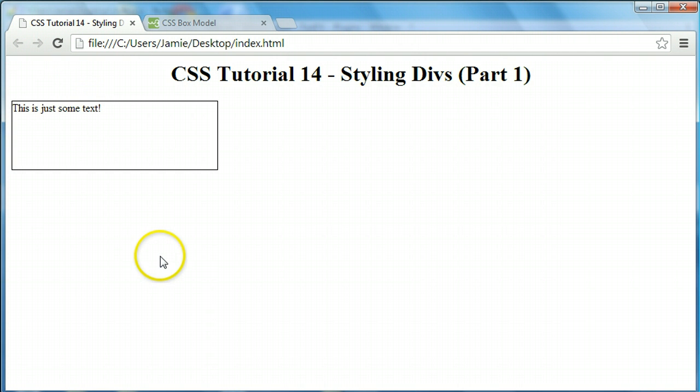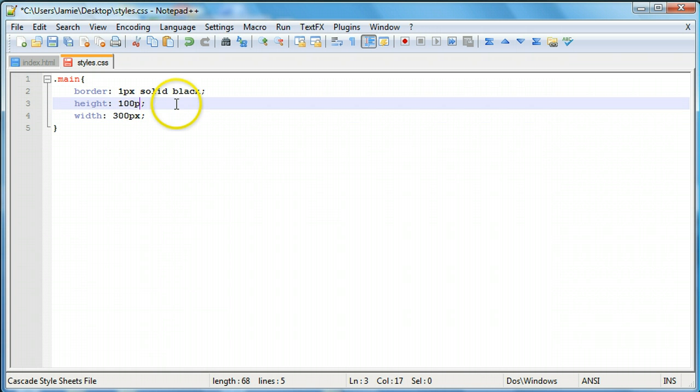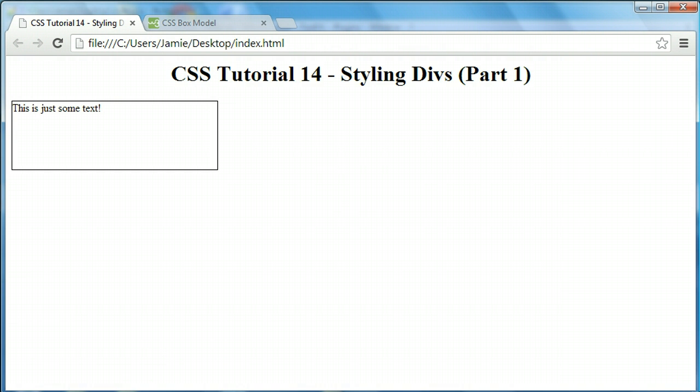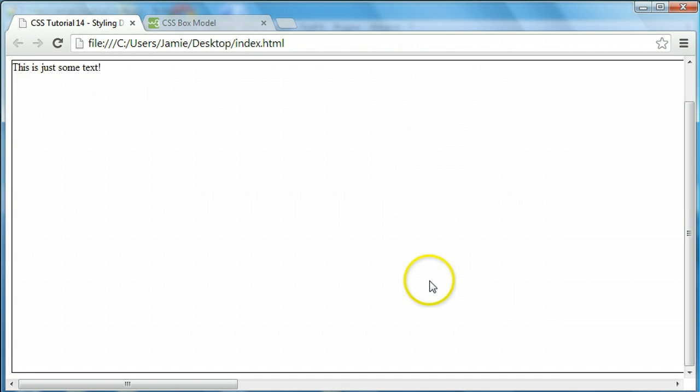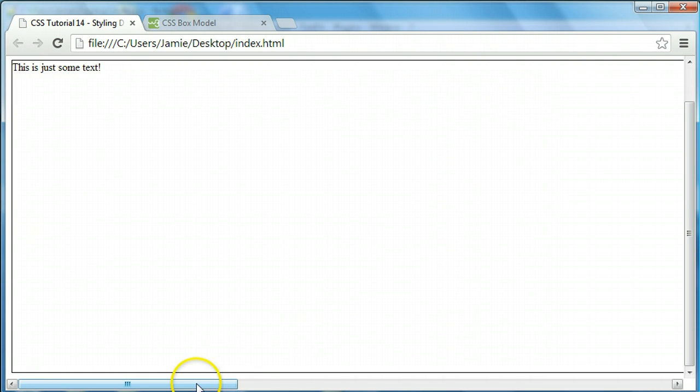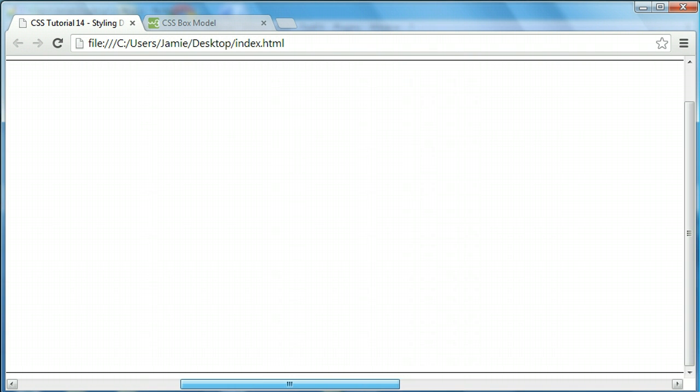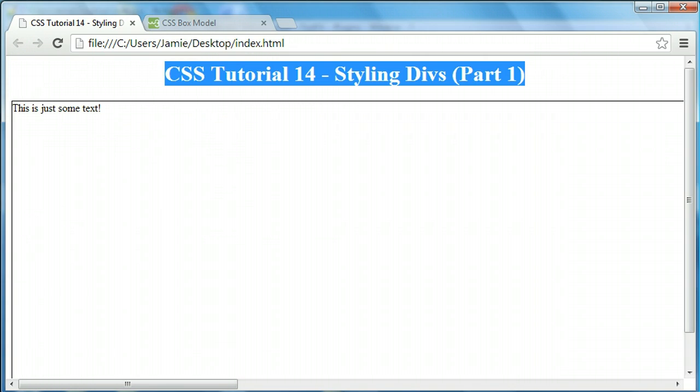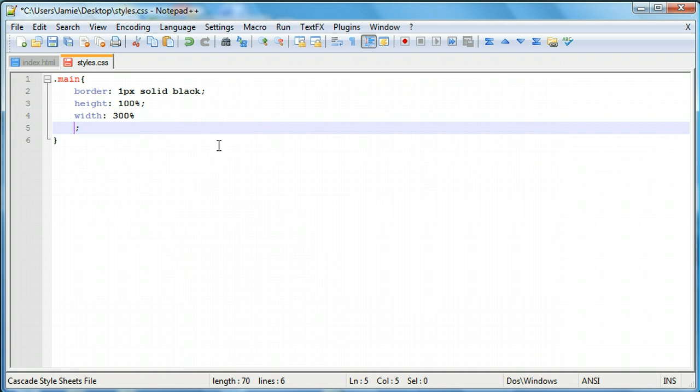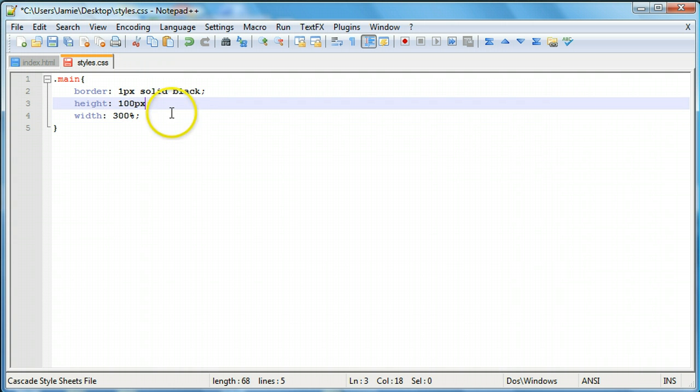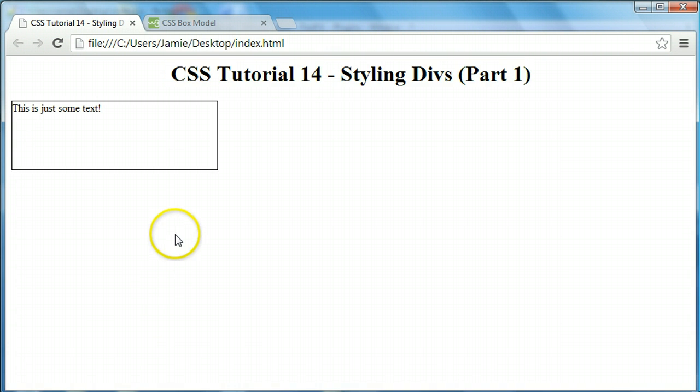You'll notice that the text stays within the div as well. We can actually use percentages instead of pixels. If we say 100% for both of these and save it, you'll notice that the div takes up 100% in terms of height in the webpage. That doesn't account for this, so it's actually going to make a scroll. And it's going to take up 300% in terms of width, making the webpage pretty wide. Let's just go back over here and put this back in terms of pixel count, which is going to make things easier to deal with. You can play with these just to see what they do and how they work.